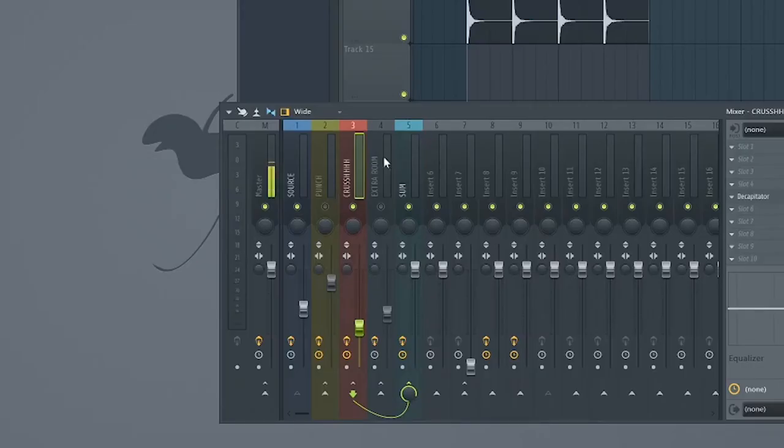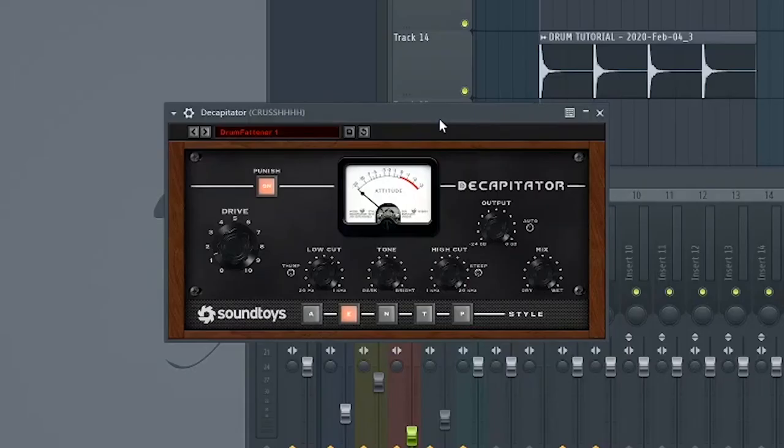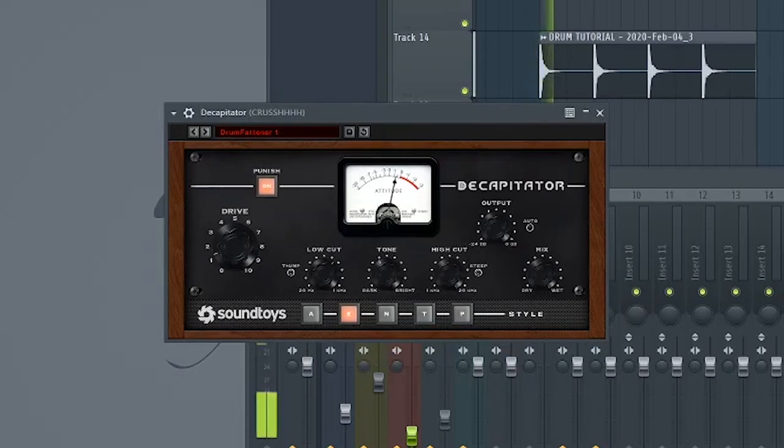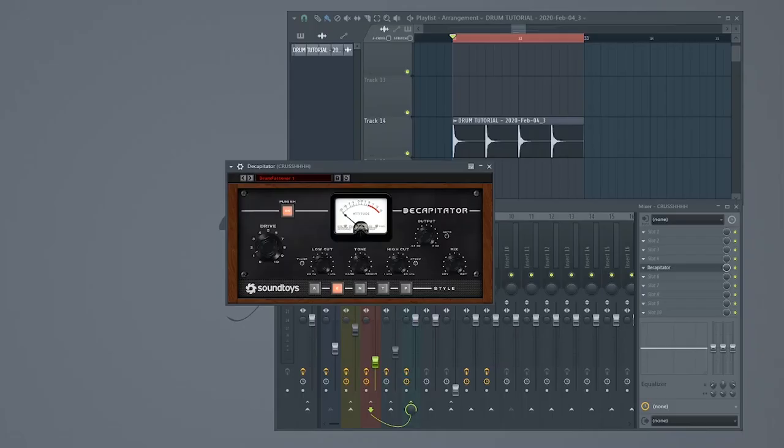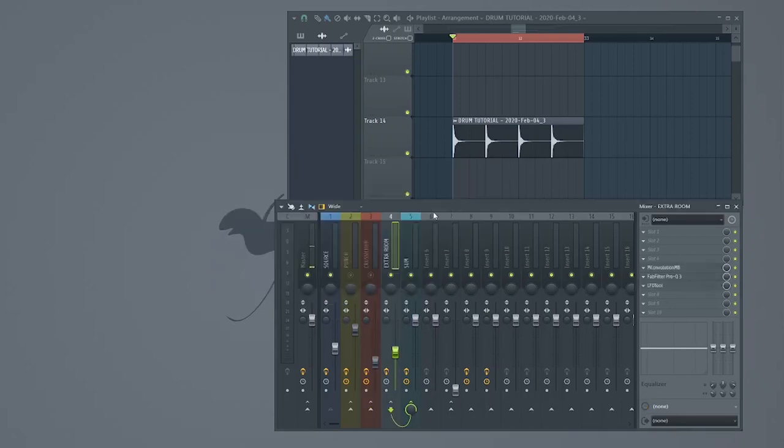Cool. Let's move on. This channel is called Crush because I'm going to distort it even more. Slap on a distortion and distort the living heck out of the signal. Holy crap, that's distorted.